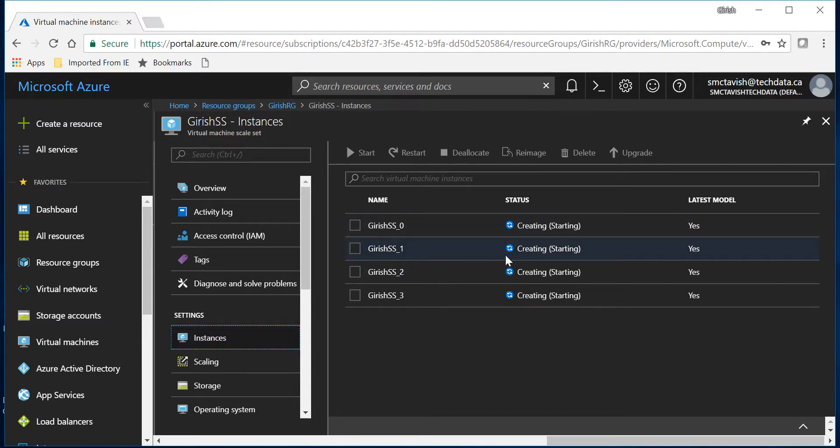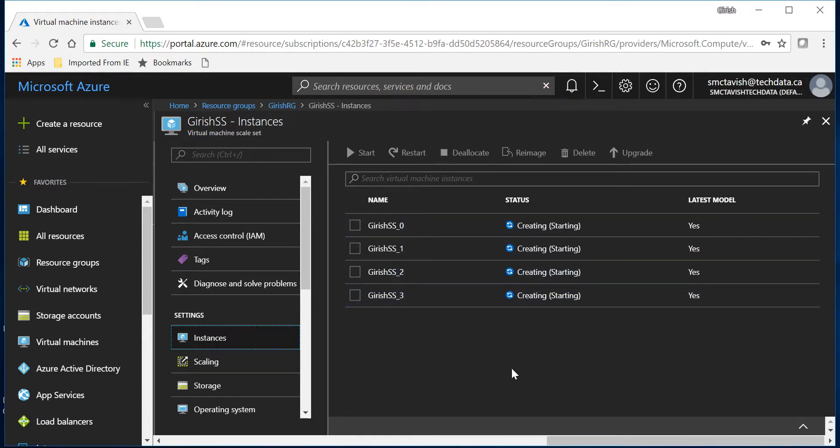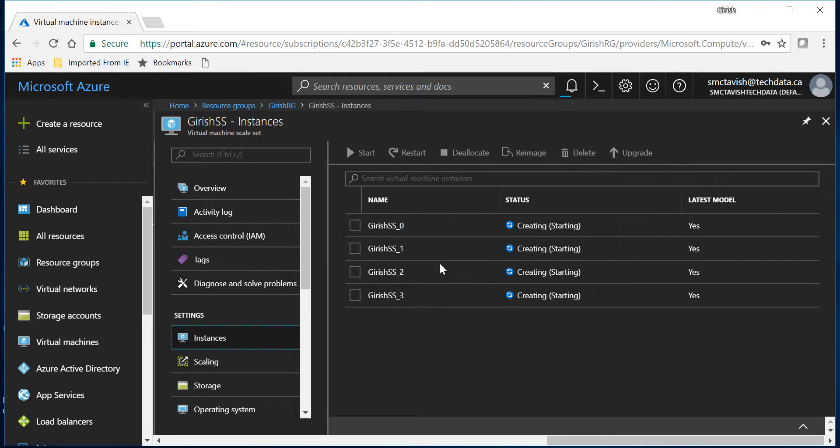So as you can see if I expand my Girish scale set under the resource group, you'll see by default it is creating four: 0, 1, 2, and 3. So it means that's four VMs but we specified that it's two VMs.